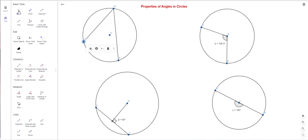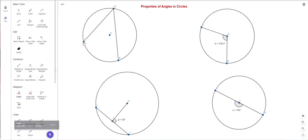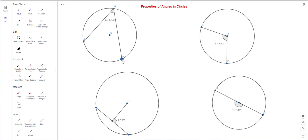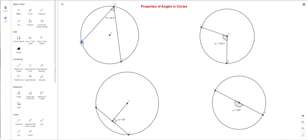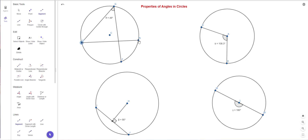I'm measuring the angle — clicking the first point, the vertex, then the other point — and it's 47.3 degrees. If I drag a point I can make it bigger or smaller. Let's stop at 49 degrees. Now I'll make another point and join it to D and F. This new angle is also inscribed in the same arc because it opens up to the same arc.